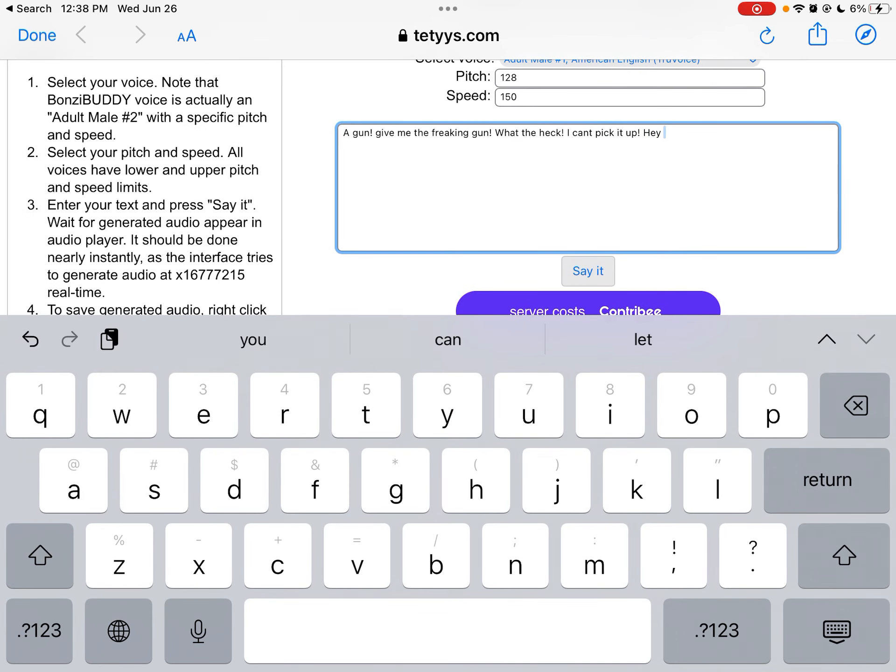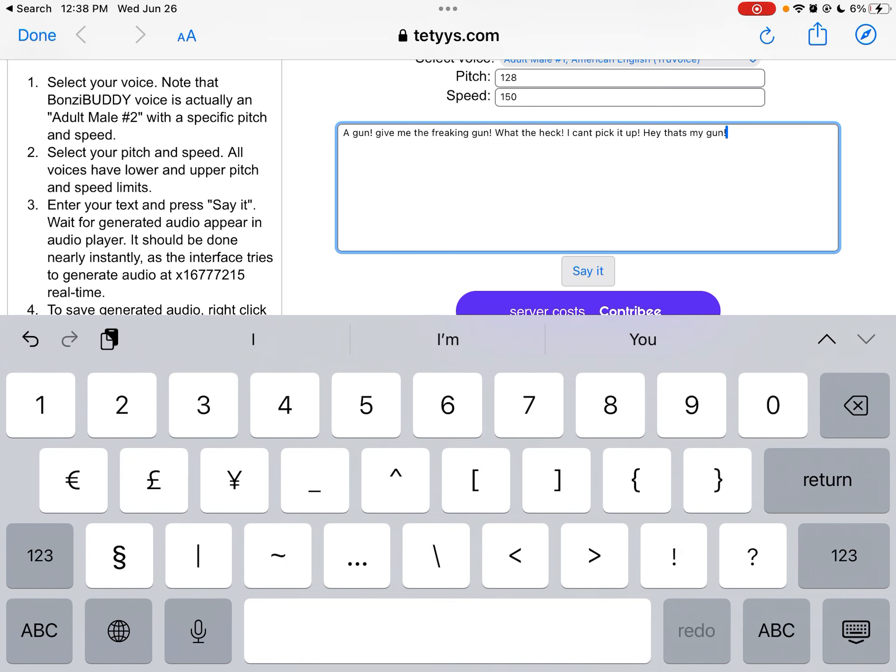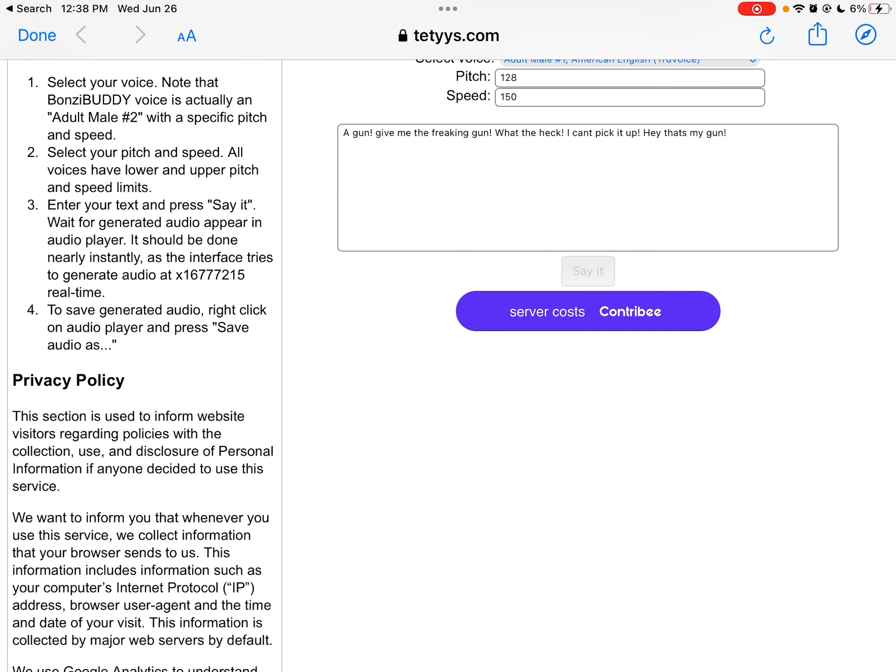Wait, hold on. Let me try... Let me try the... Hey, that's my gun.